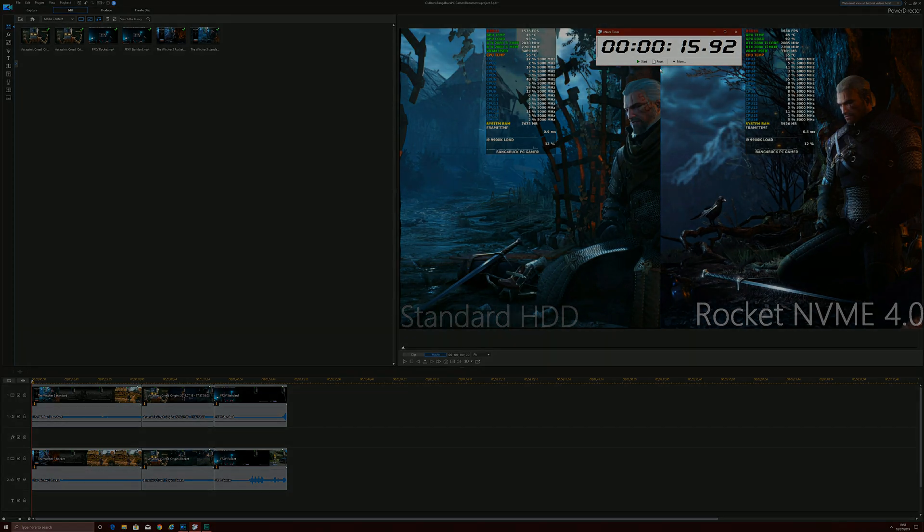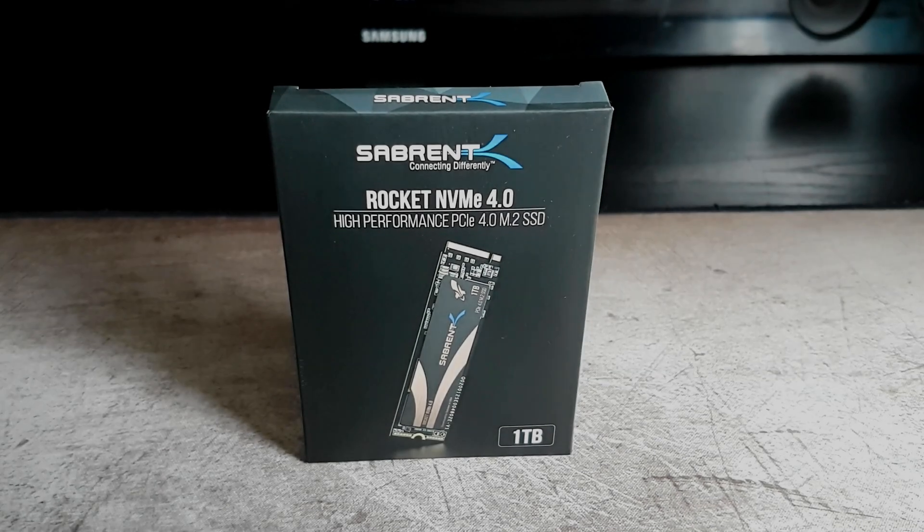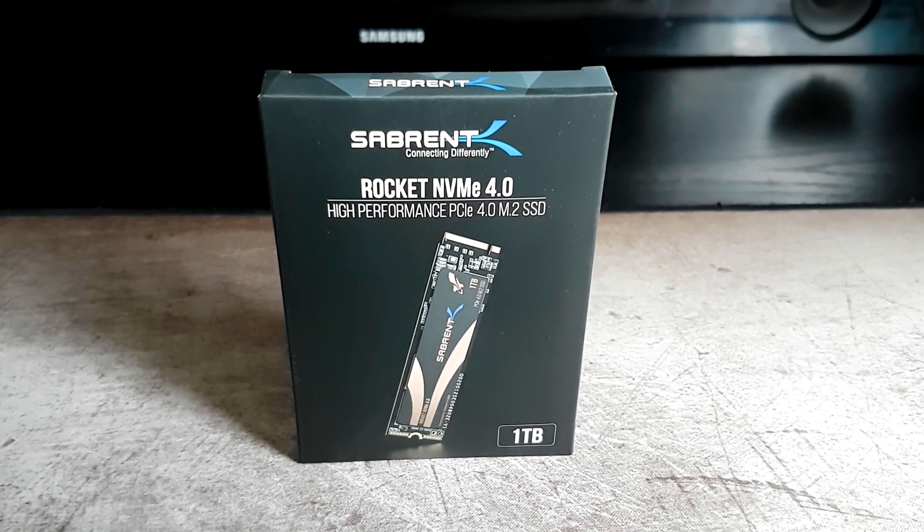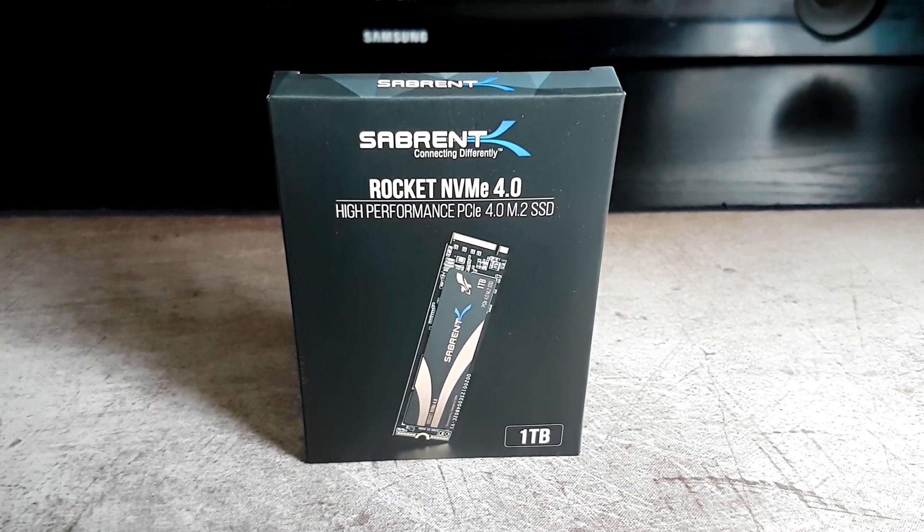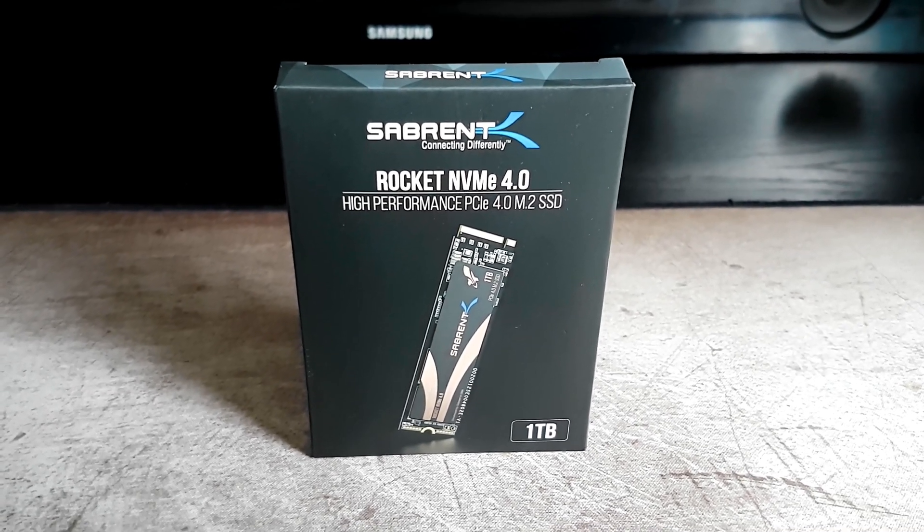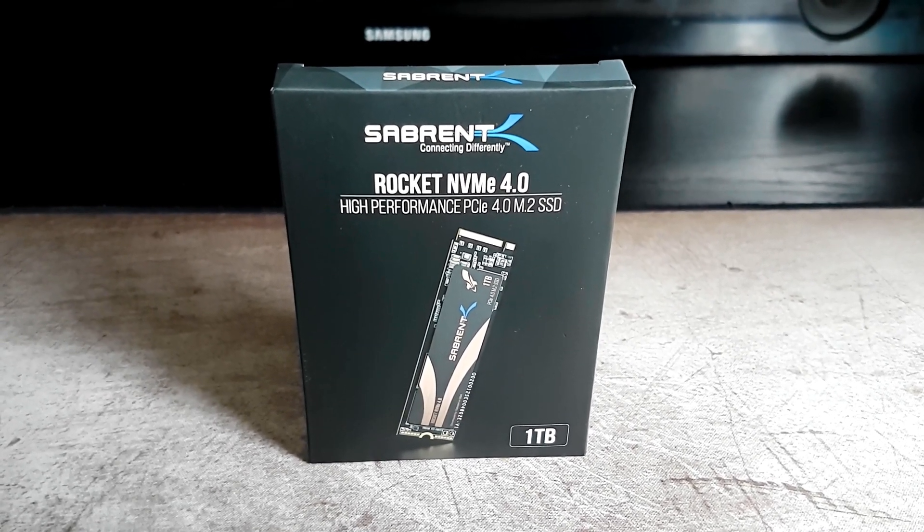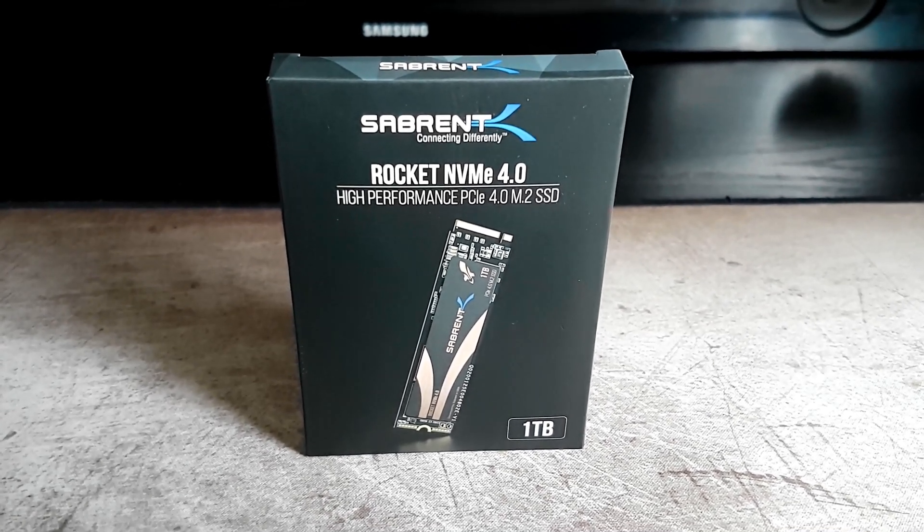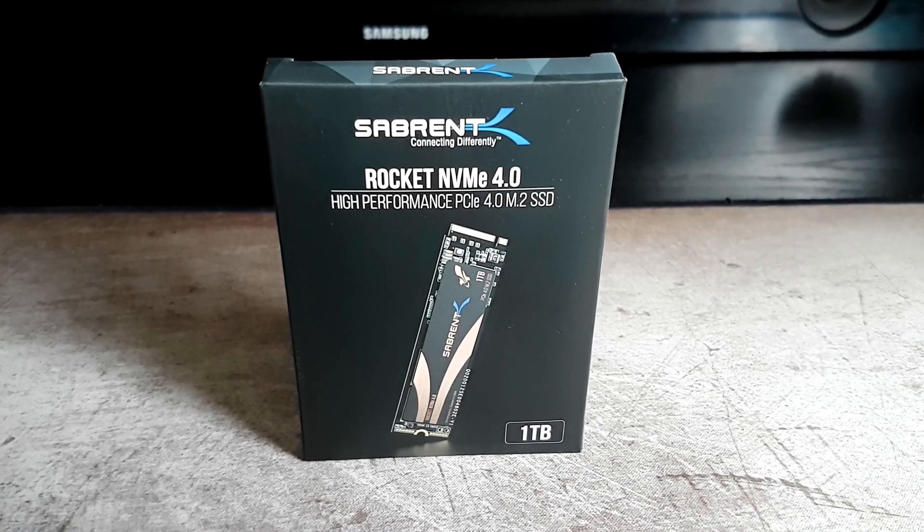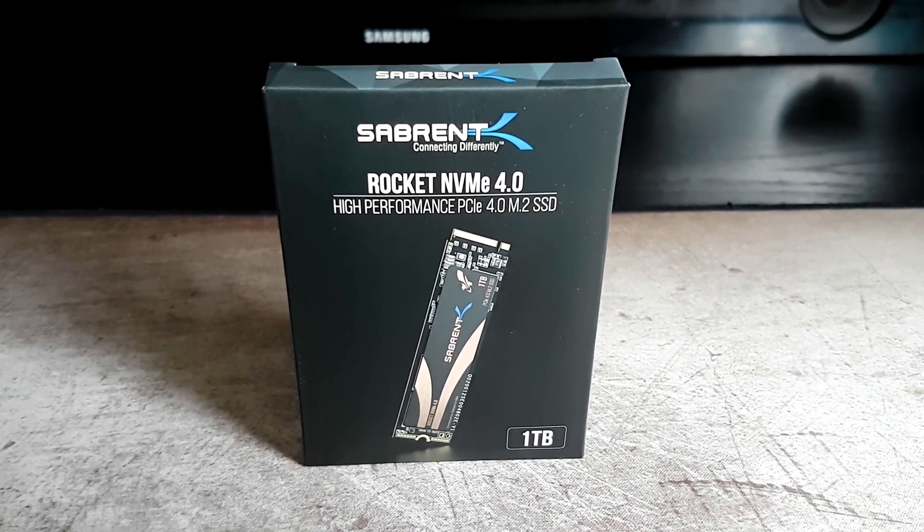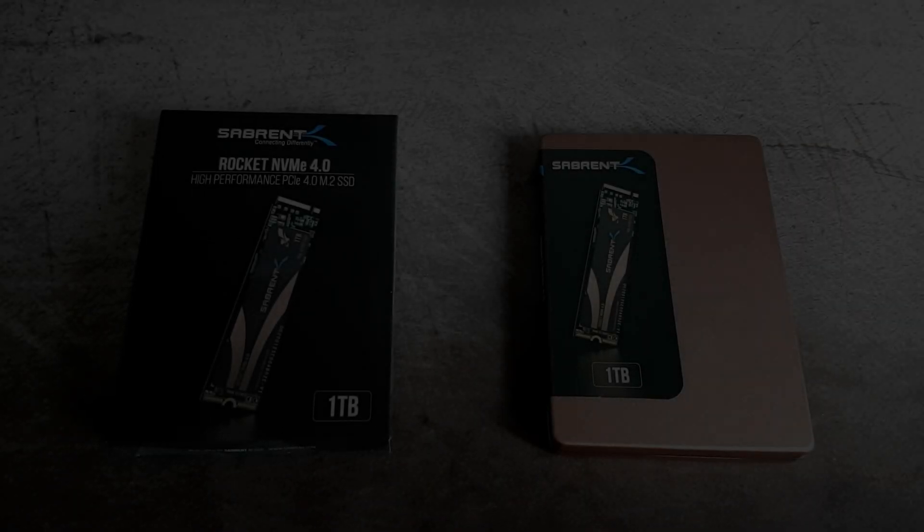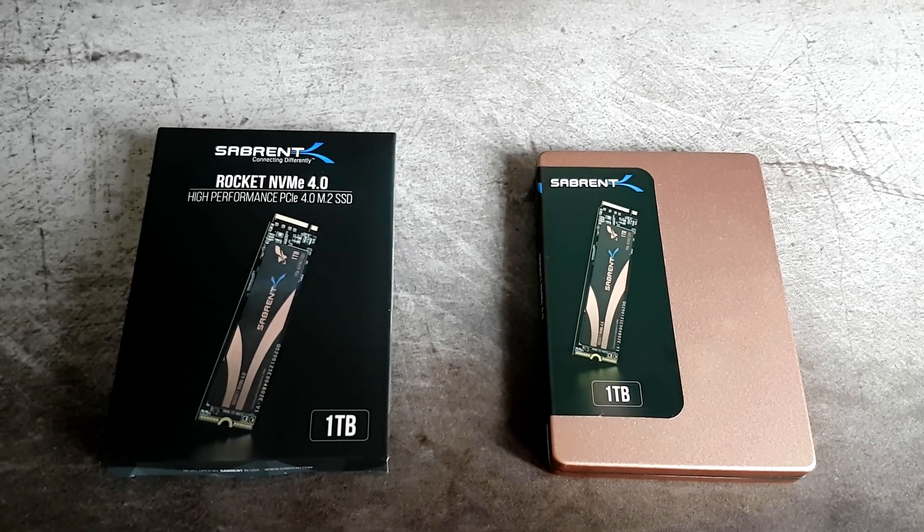So that's pretty much it. That's a look at the Sabrent Rocket NVMe PCIe Express 4.0 M.2 SSD, such a mouthful. But this is only some of the performance of this drive of course. Maybe if I get a PCIe Express 4.0 platform in the future I'll revisit this, but it's definitely something worth looking into if you love having fast storage space on your PC, and it definitely does have its advantages.